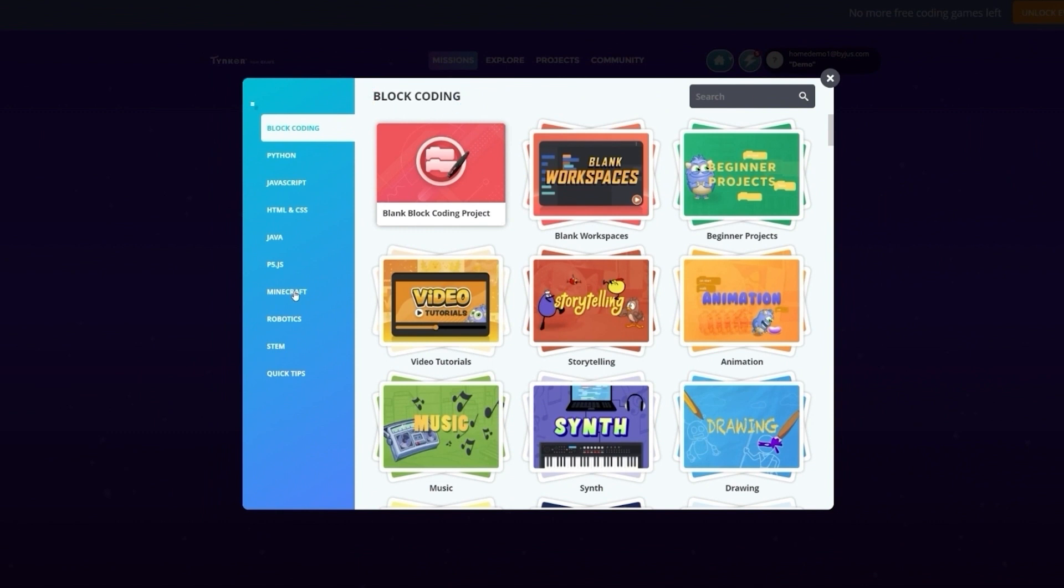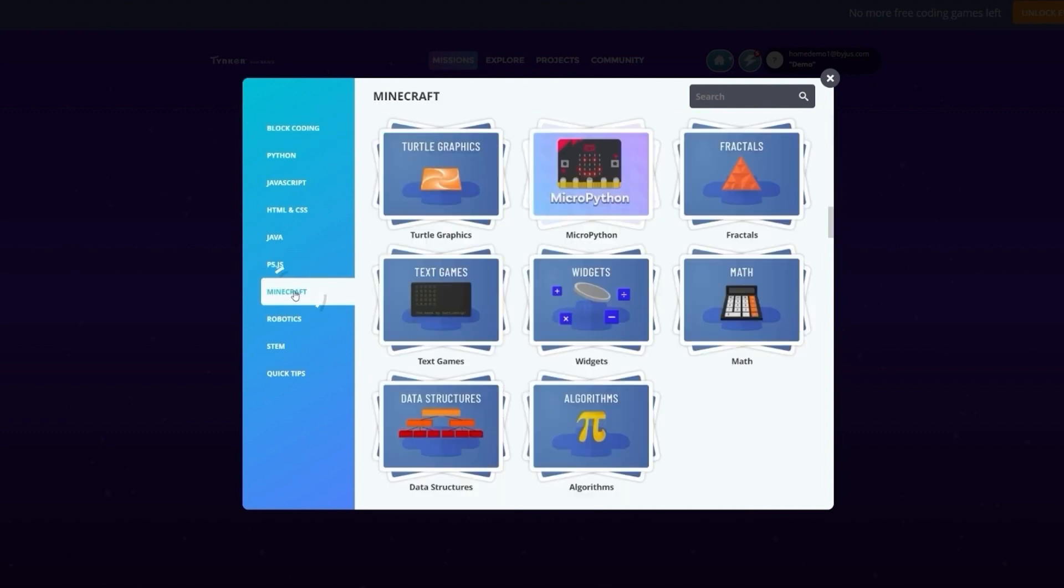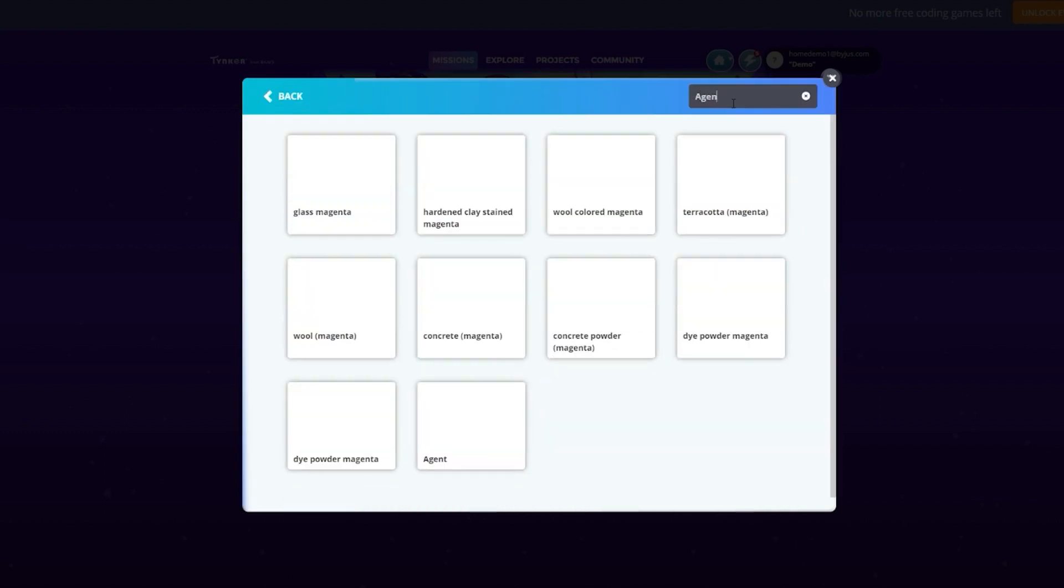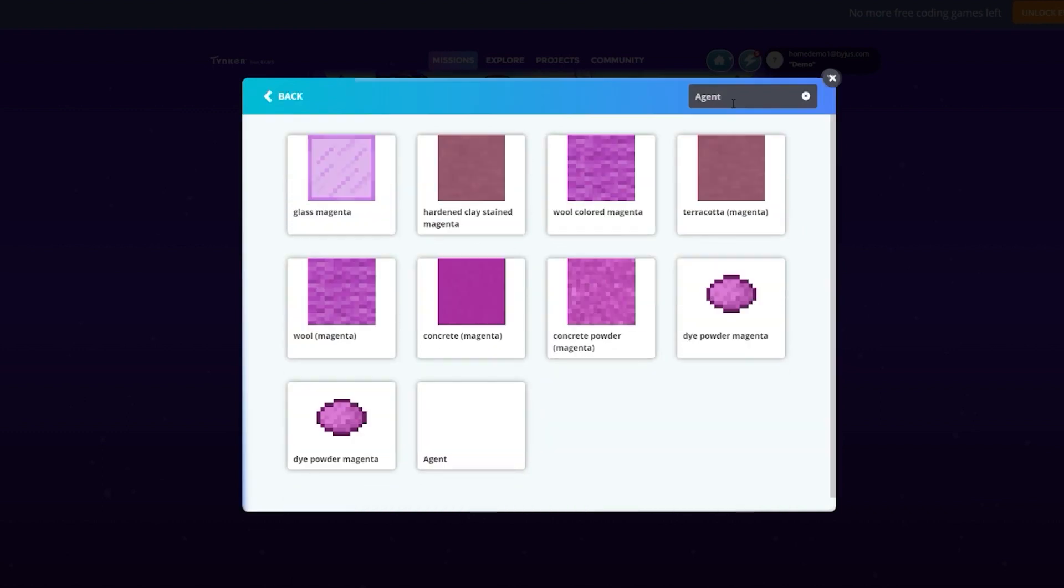Look down the list on the left until you see Minecraft. Now, go to the search bar and type Agent. Let's select Agent and move on to the next step.